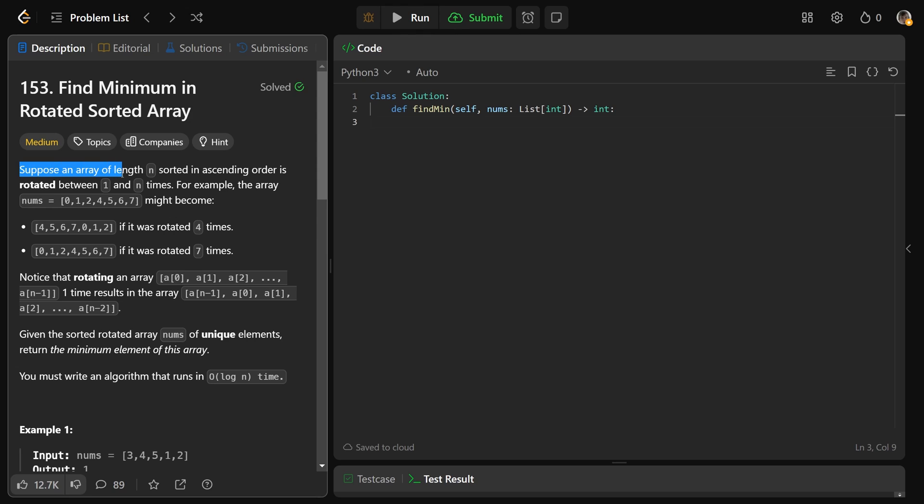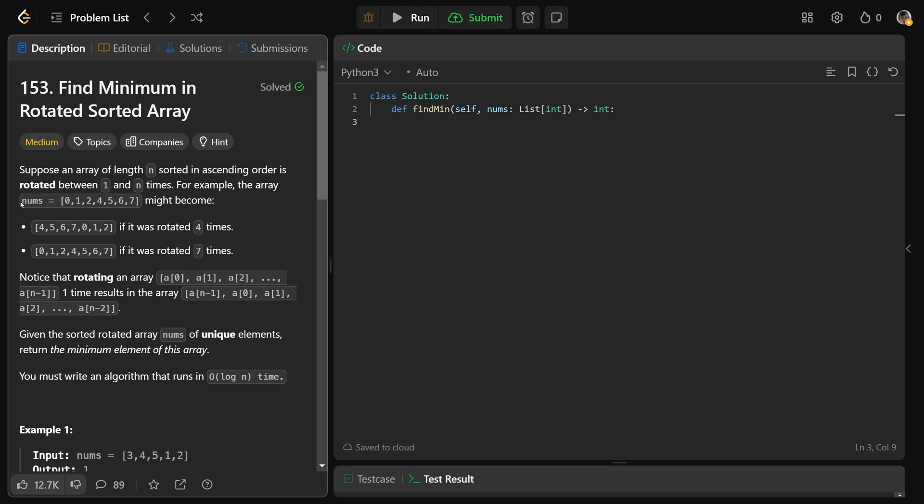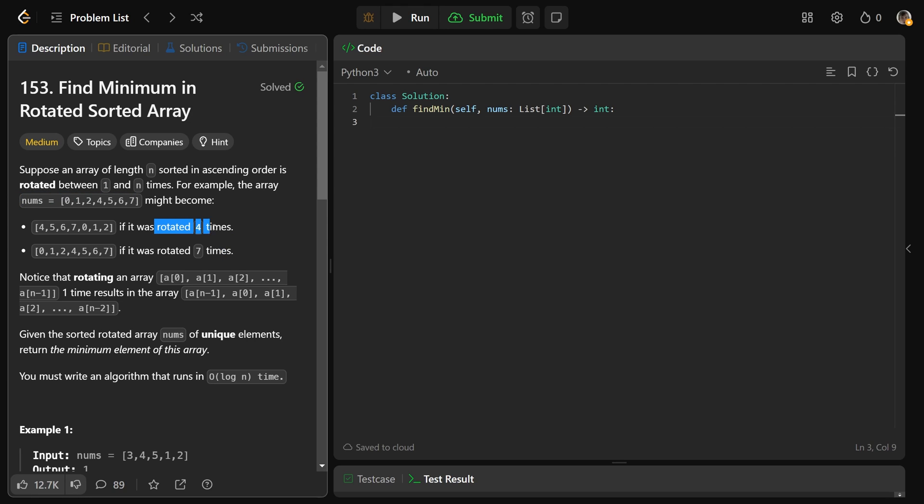Suppose an array of length n is sorted in ascending order, so the numbers are going up, but then it's been rotated between 1 and n times. For example, the array originally nums as just the numbers 0 to 7, if you rotated it 4 times, that would become 4 to 7 and then 0 to 2.